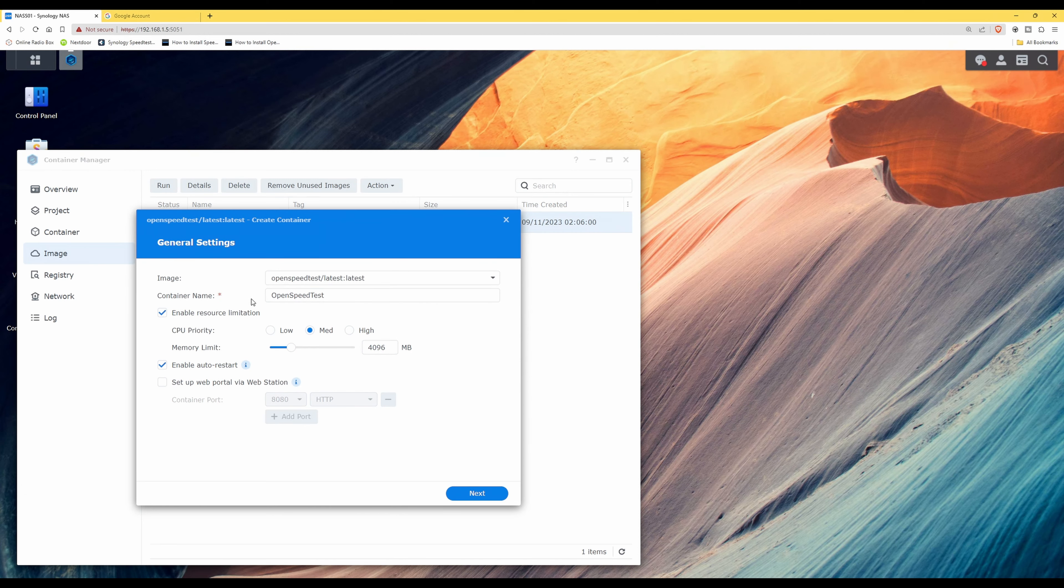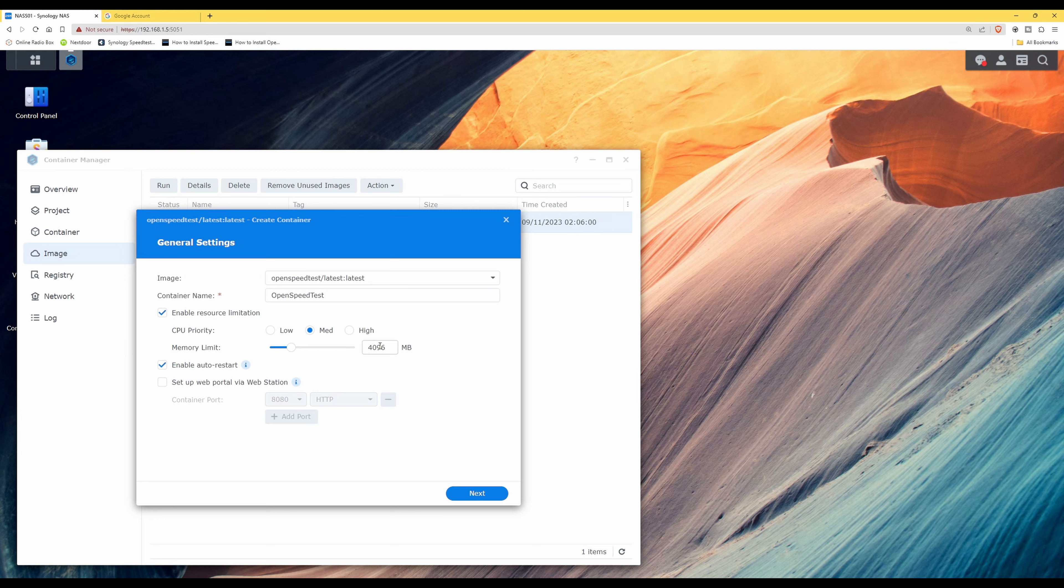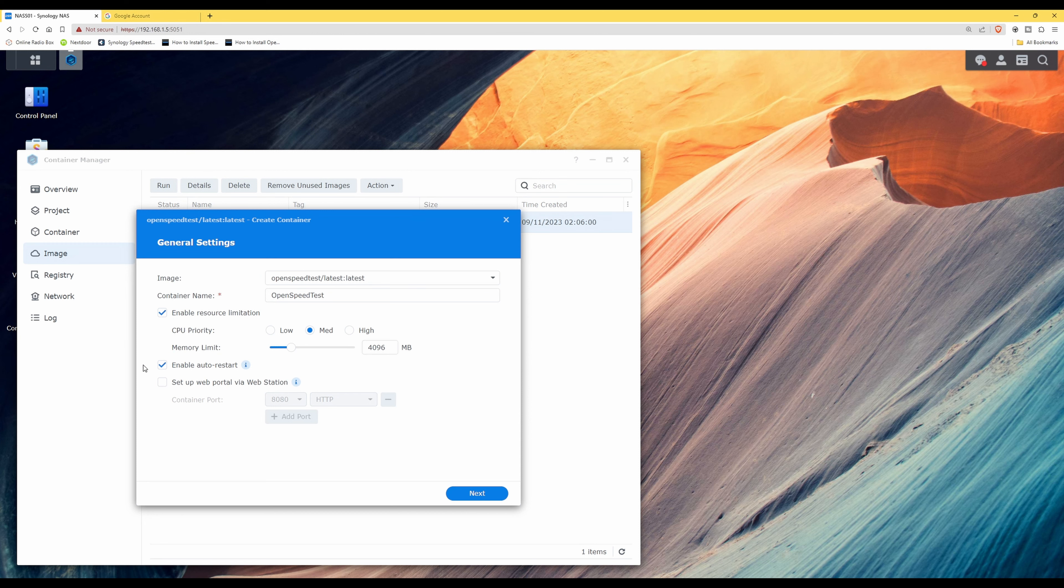So with the container name as OpenSpeedTest, enable resource limitation, CPU priority set to medium, memory limit I'm setting as 4096 megabytes or alternatively 4 gigabytes. But depending on how much RAM you have in your system, you can adjust this accordingly. Enable auto restart is also ticked, and setup web portal via web station is unticked.